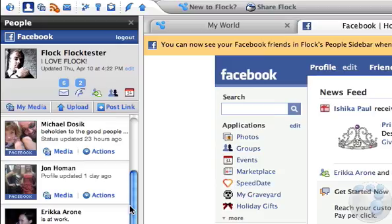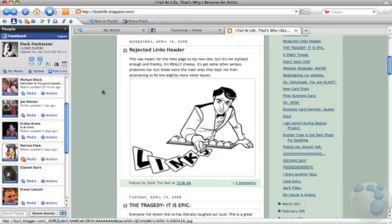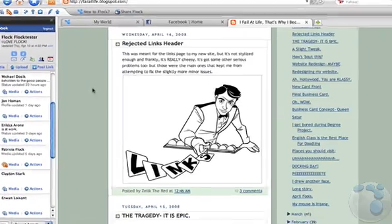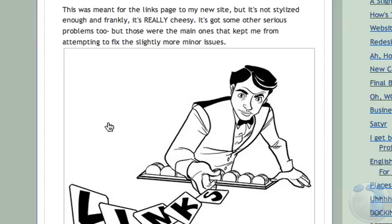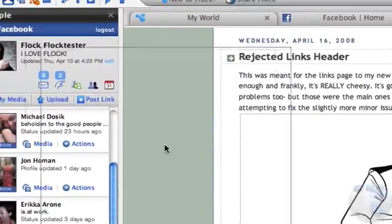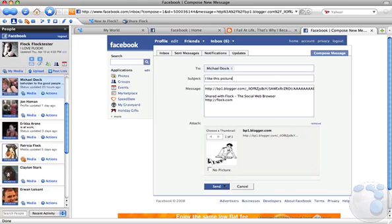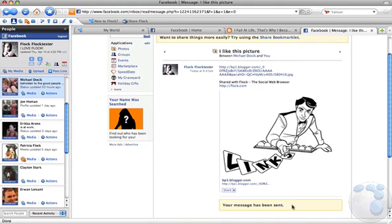Flock makes sharing things on the web incredibly easy. Just drag and drop any text, photos, or links to share them. Drag to a friend in the people sidebar, an email, a comment field, or even a blog post.